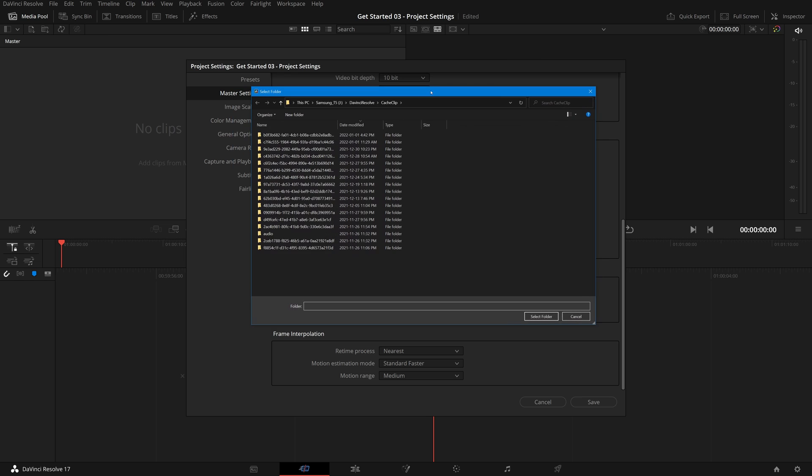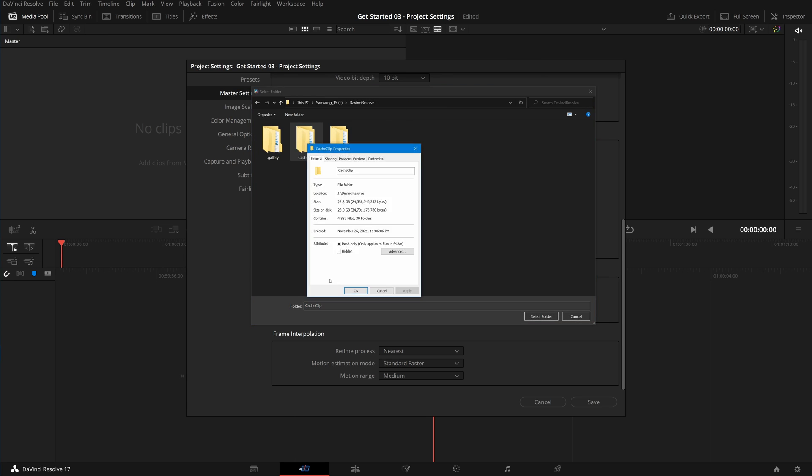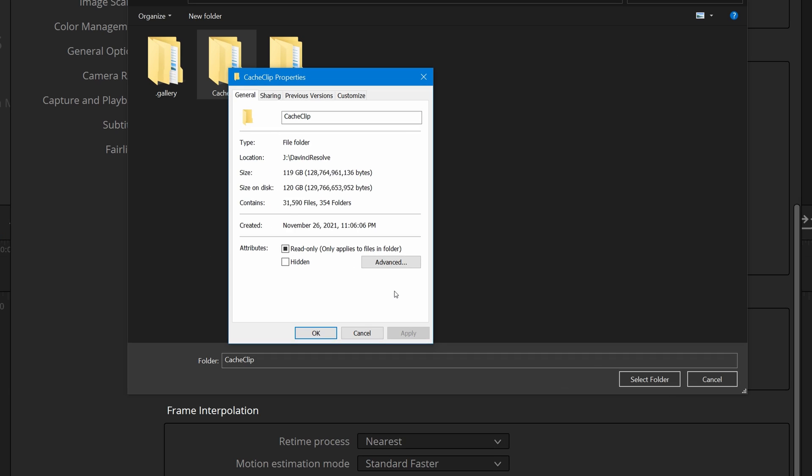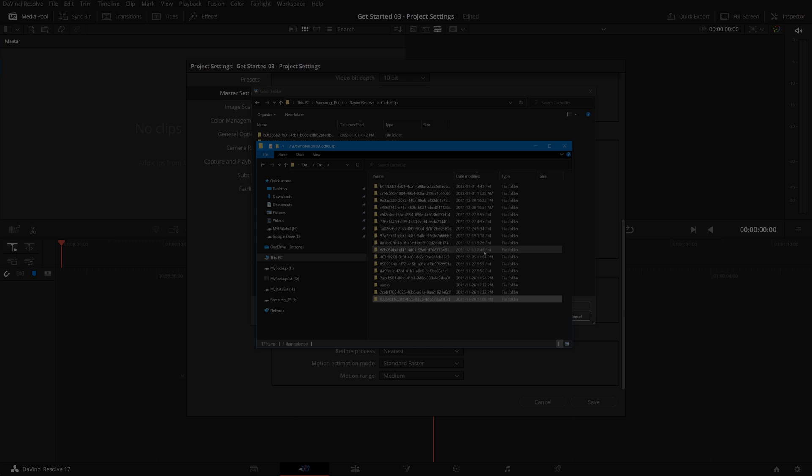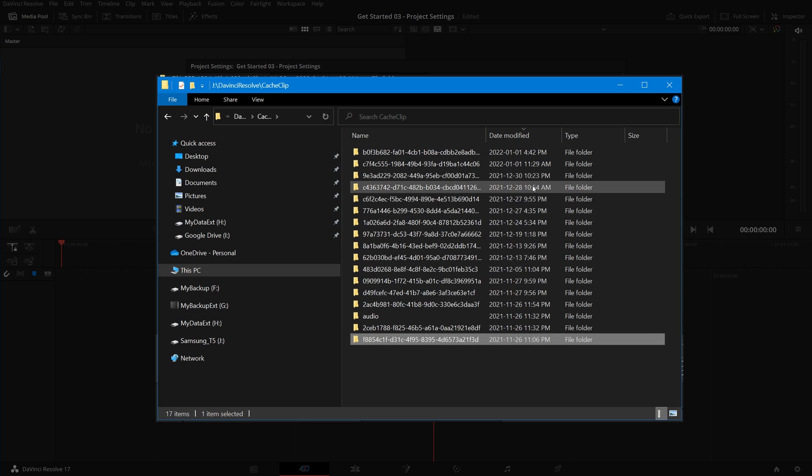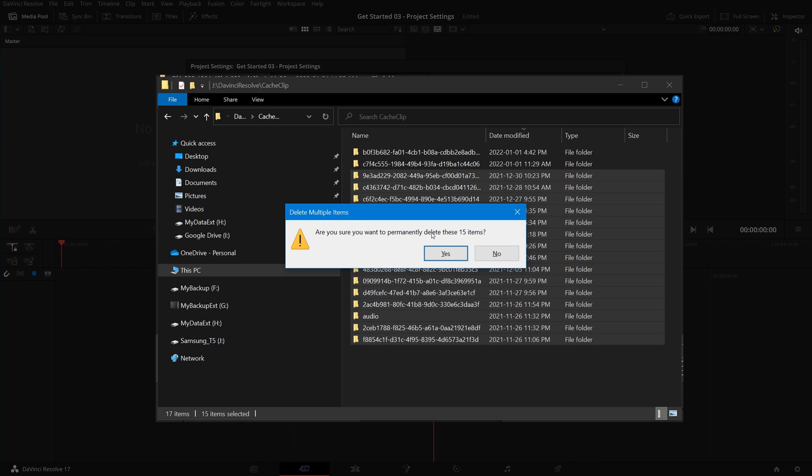For example, I have a dedicated solid state drive for this purpose. Within less than two months, the size of the cache files accumulated to 600 gigabytes. Now it's time to do a cleanup before it runs out of space. We can free up the space by simply deleting the no longer used folders.